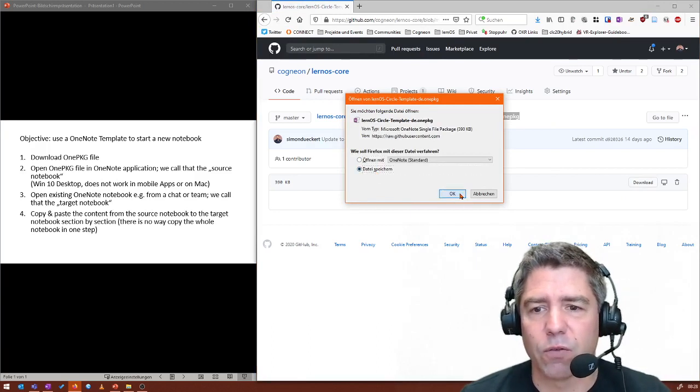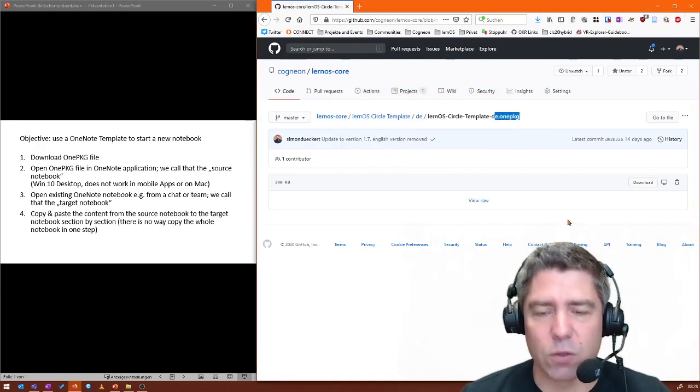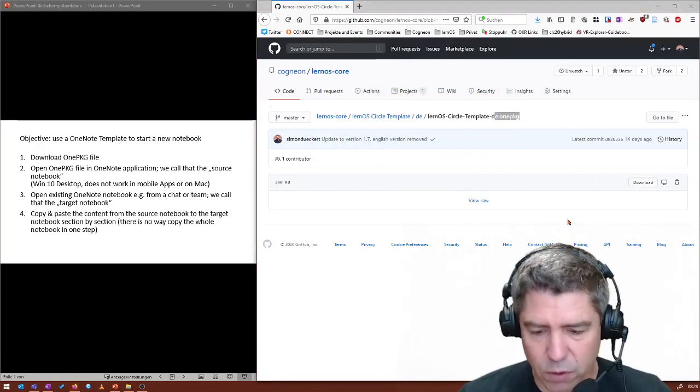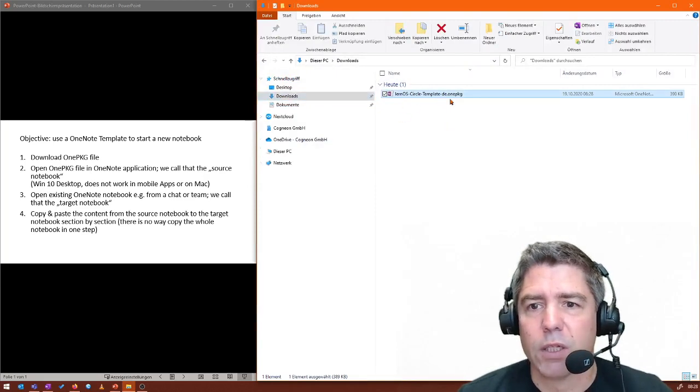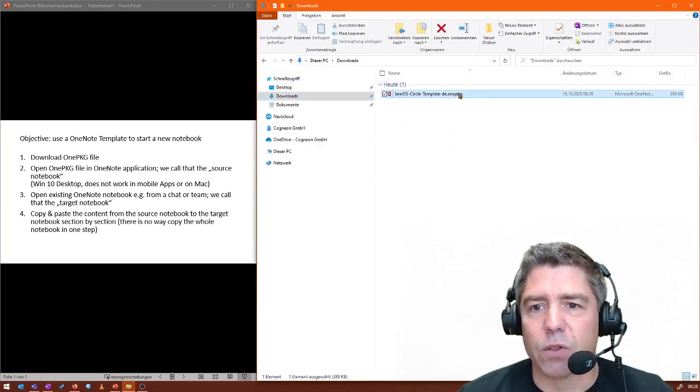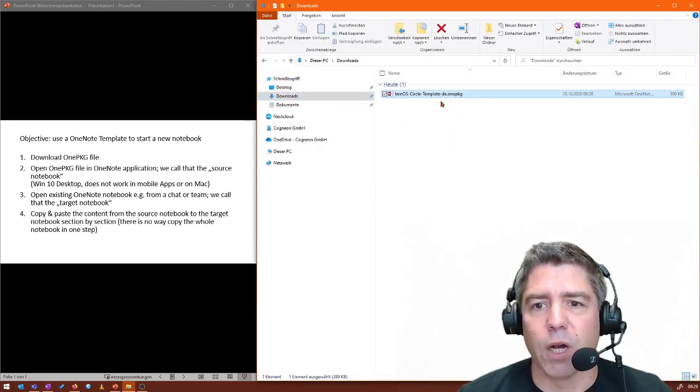Save the file. Say OK. Then we have a look in the download folder. Here we go. We have this OnePKG file.